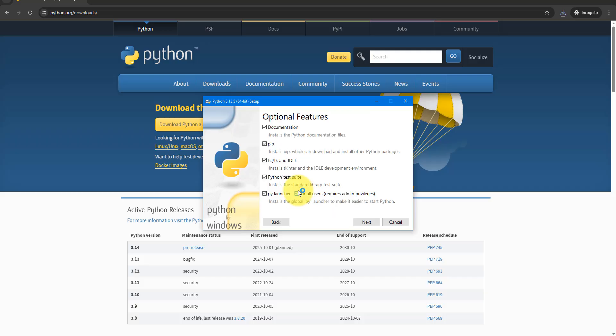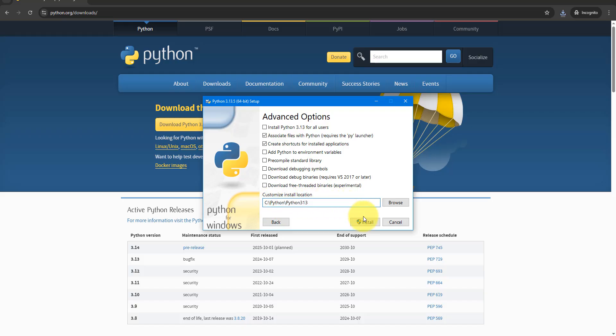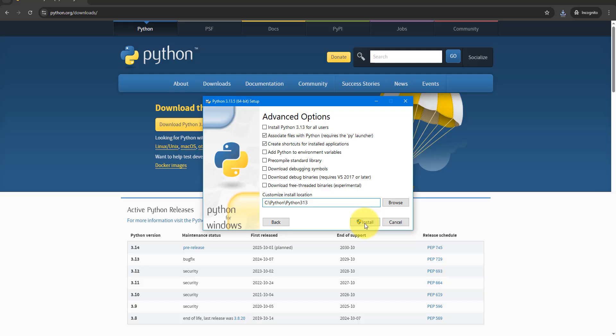This allows us to change the installation folder to something more friendly. If you don't have admin privileges, simply don't select that option and stick with the default installation folder instead. For me, I'll change it to this and then start the install.